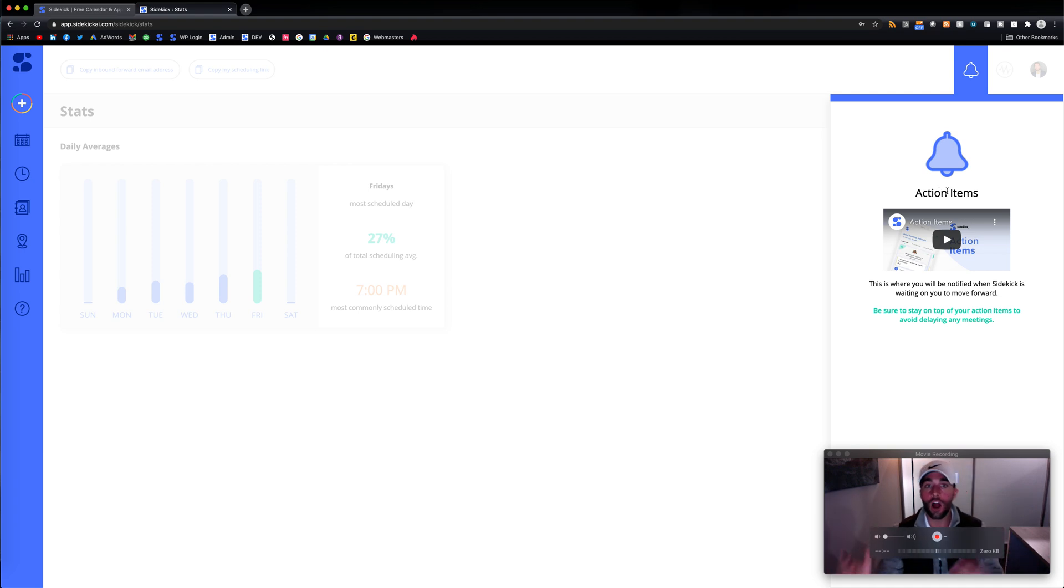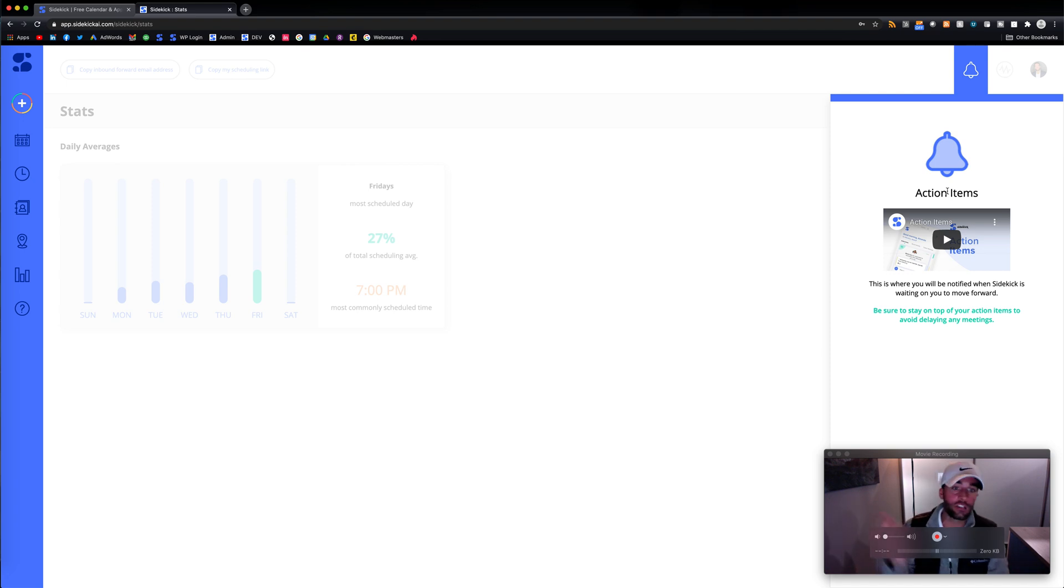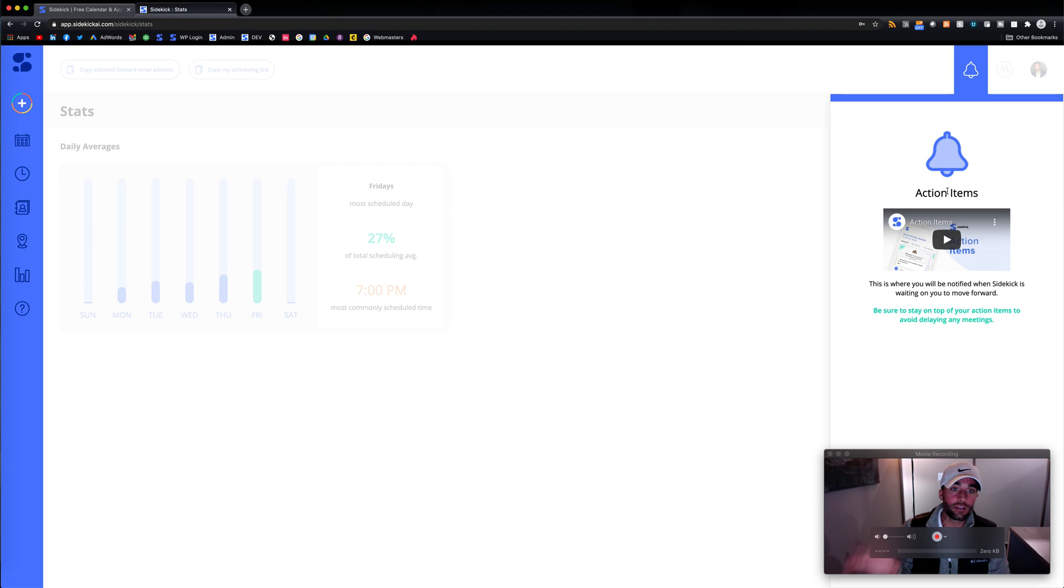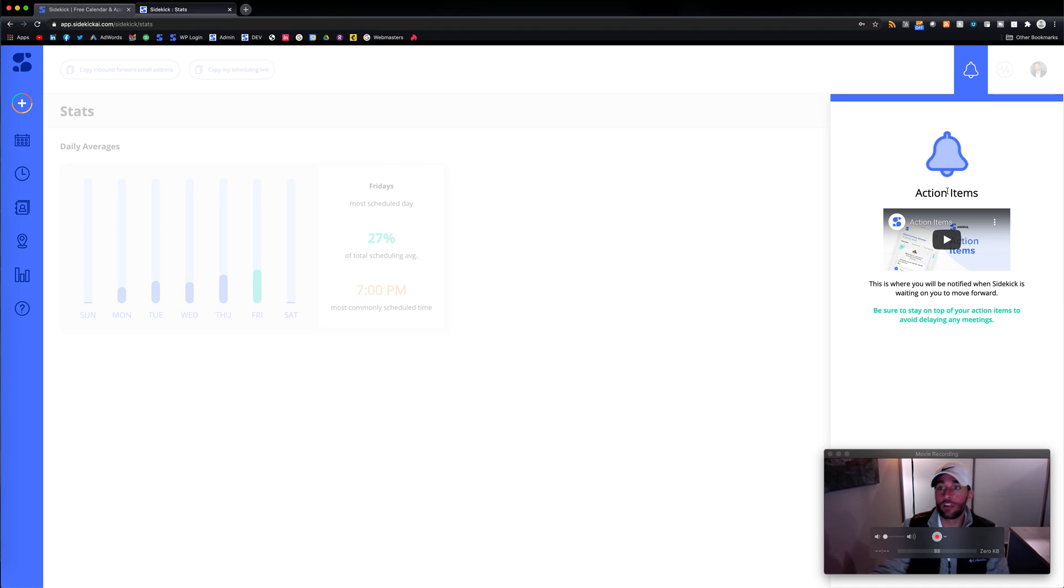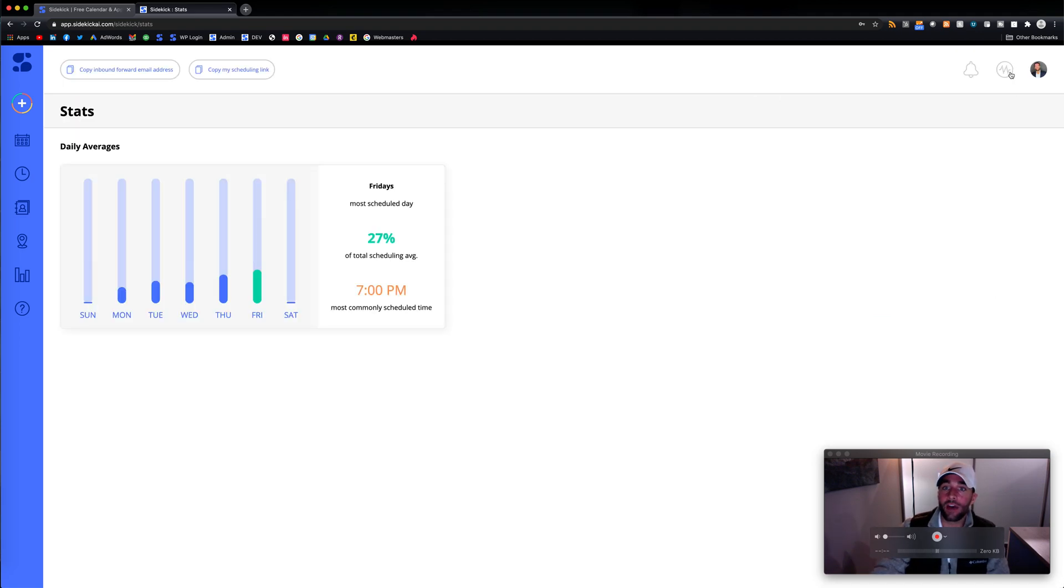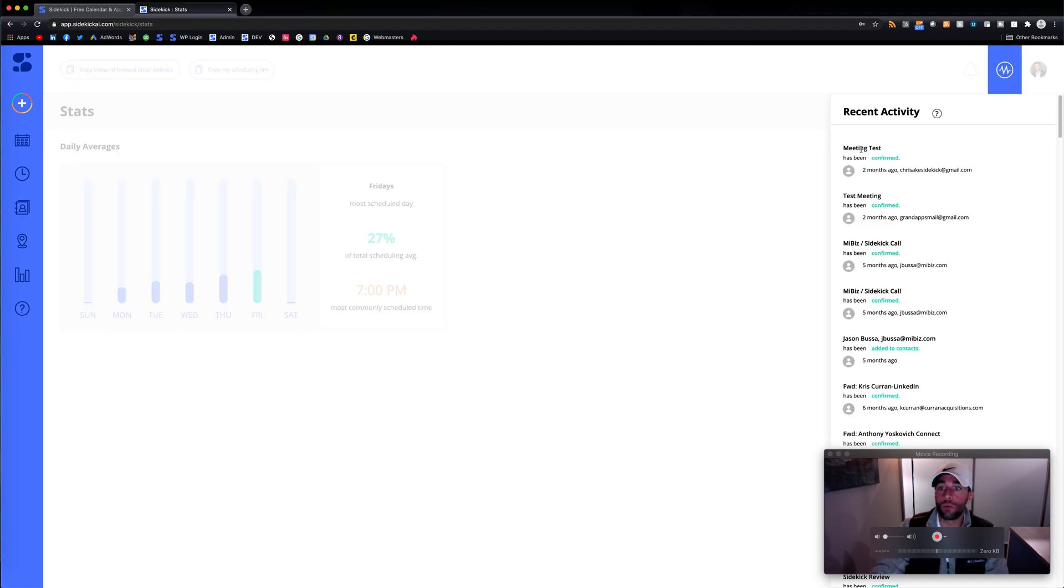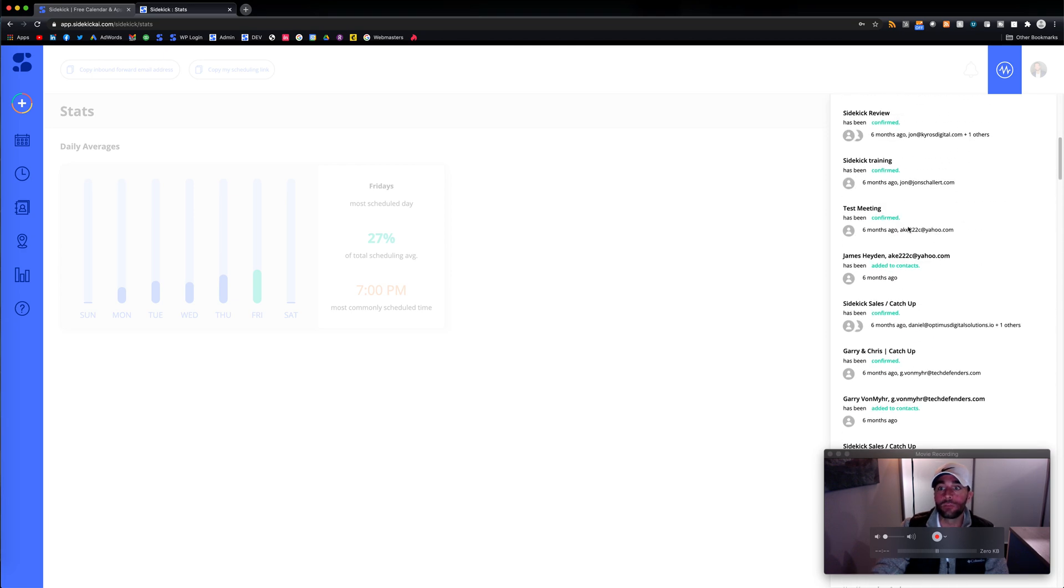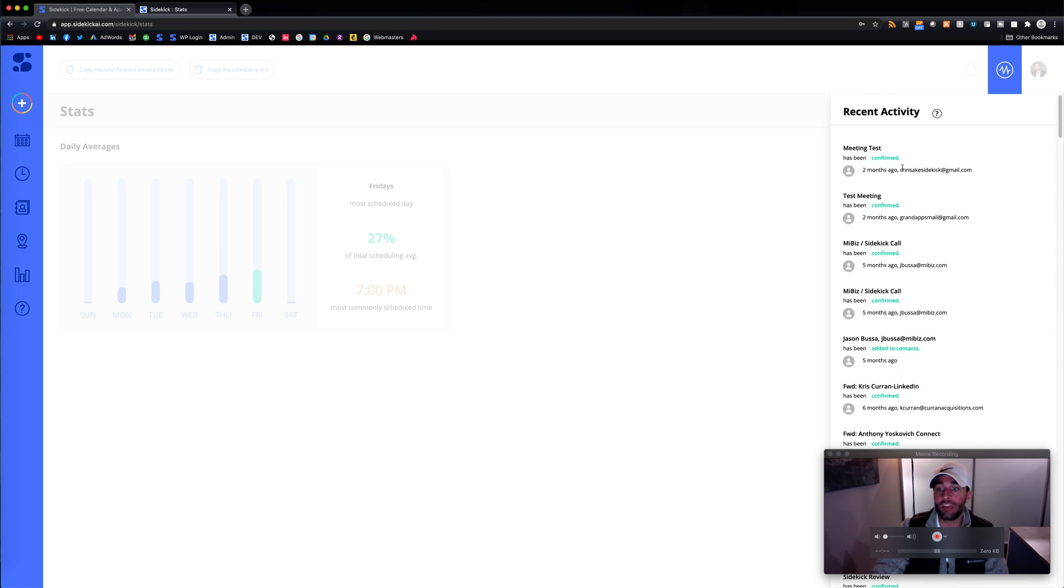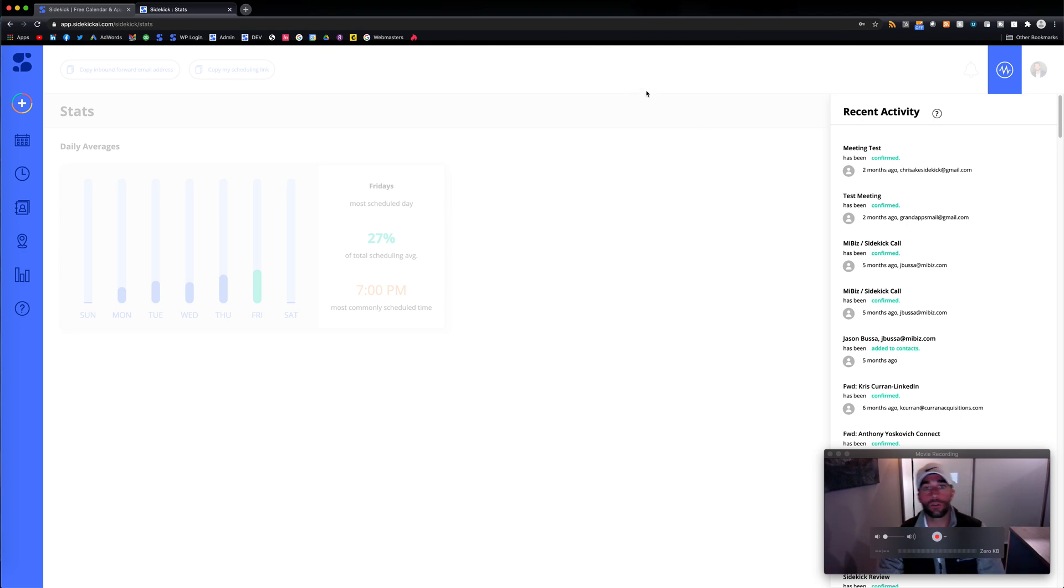Because there are a couple times where it might get hung up. If somebody just doesn't reply, you put Sidekick and you send Sidekick to go book a meeting, somebody just doesn't book it, here's where action items will come up. We also have a 1.0 recent activity. So here you can see some of the activity that is happening with your Sidekick, your booking Sidekick bot.